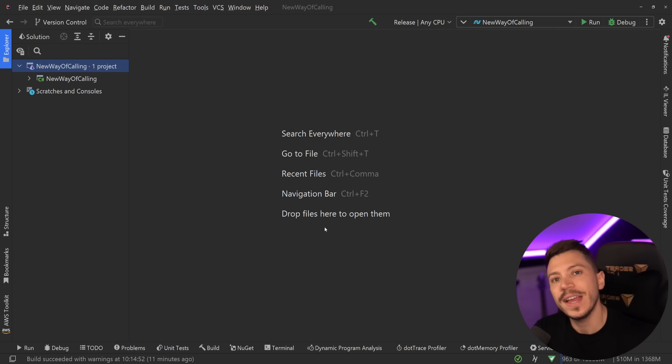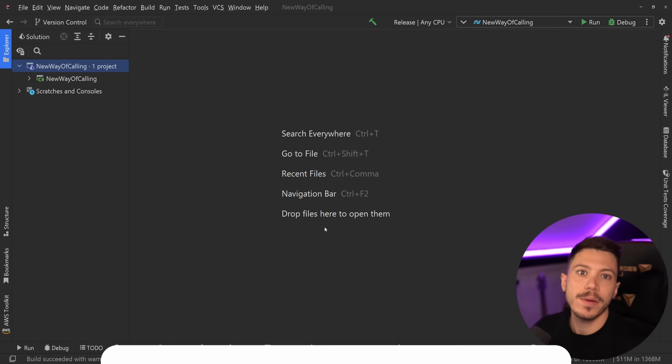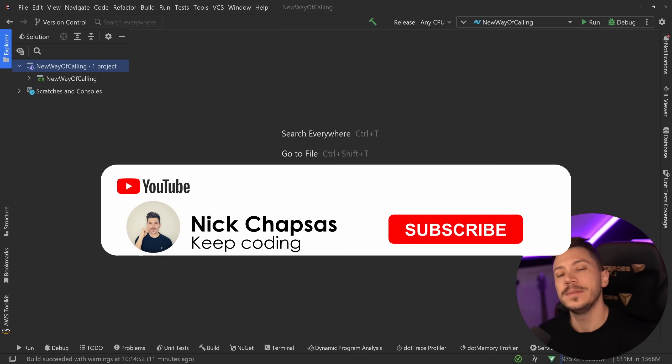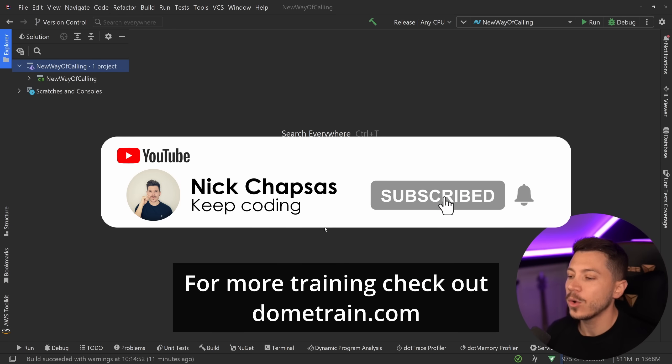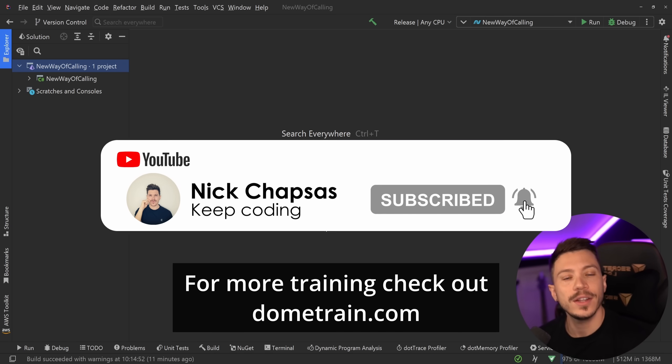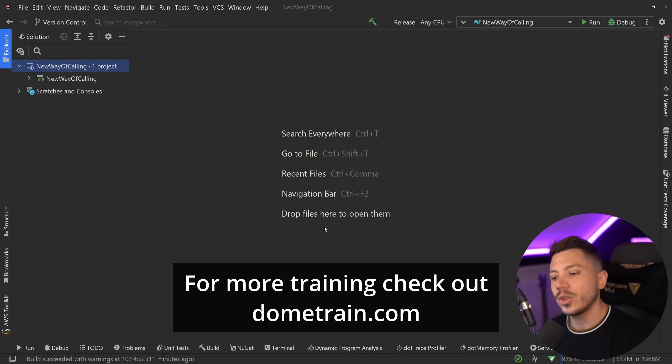Not only that, but the performance gains of a feature like this are insane. If you like a lot of content and you want to see more, make sure you subscribe. And for more training, check out my courses on dometrain.com.